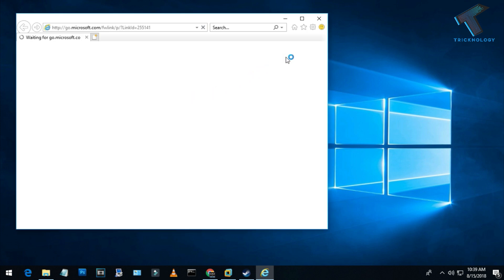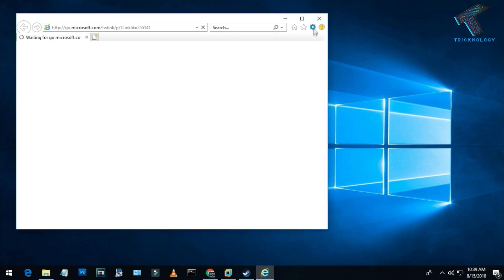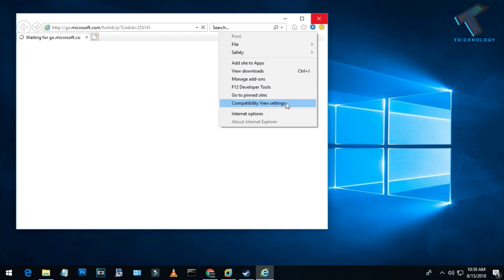After that, press Alt+X from your keyboard, or you can click on the settings button.